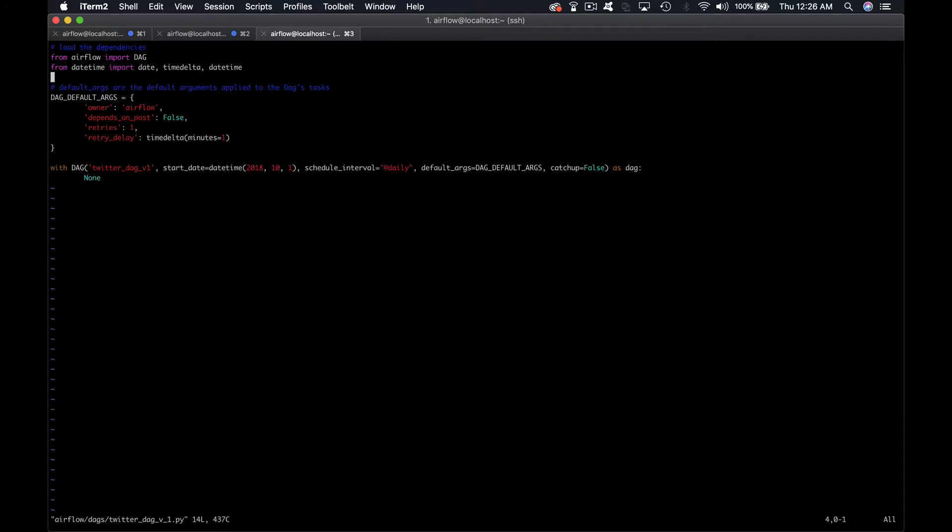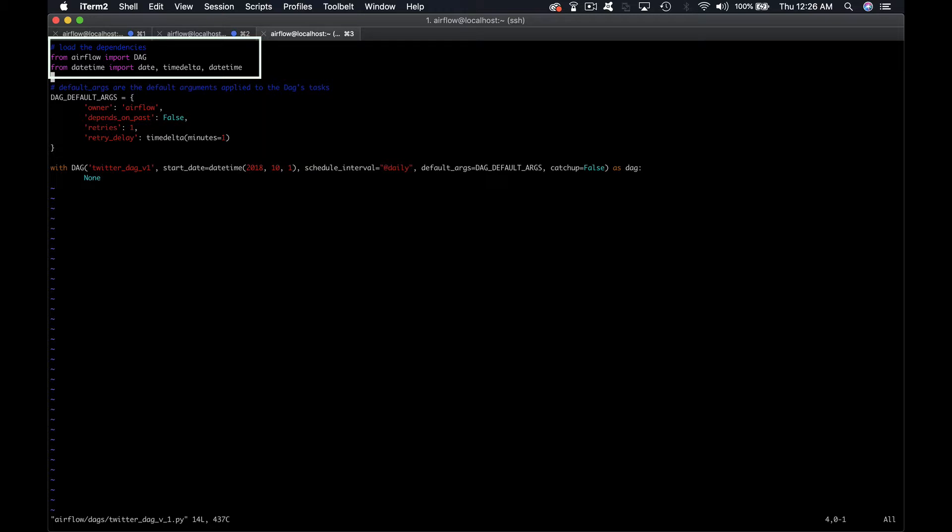So here is basically what a DAG looks like without any task or dependency. The first two lines import Python dependencies to be able to instantiate a DAG object and manipulate dates easily with functions such as date, timedelta, and datetime. Then we have the dictionary which would be used as default arguments for all tasks.